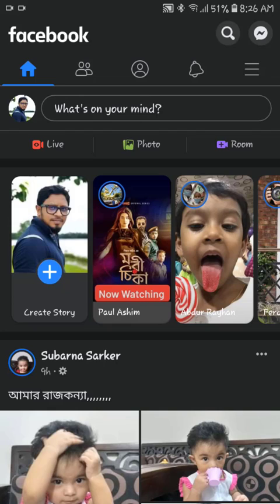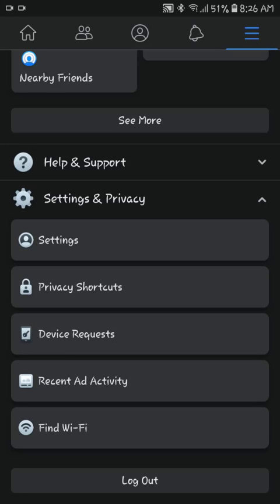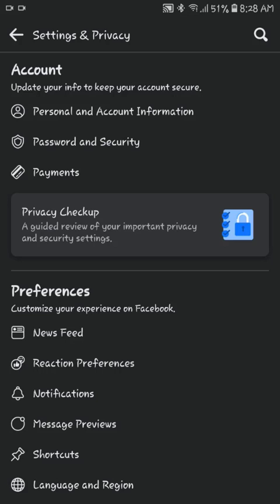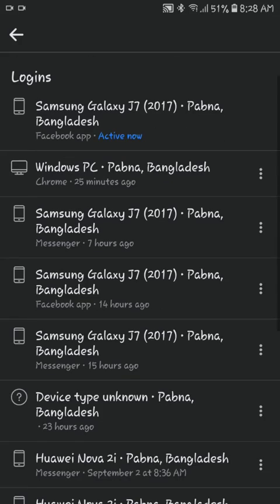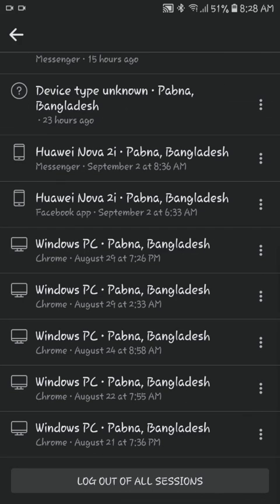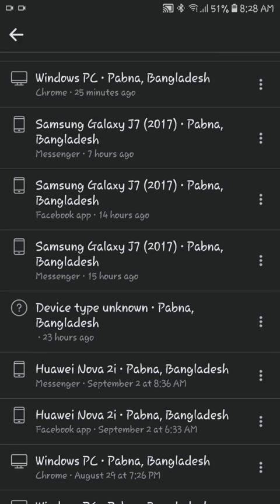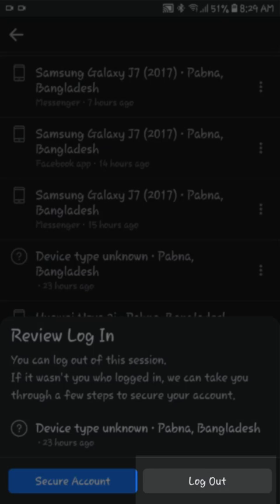How to log out of Facebook on another computer, phone, or tablet. You can manage where you are logged in through Facebook's Security and Login Settings. Tap the menu, tap Settings, then tap on Password and Security. Here you can see where you are logged in — tap 'See All' to view all the devices where your Facebook account is logged in. If you want to log out from any of these devices, tap on the three-dot menu on the left side of each device, and then tap Logout.